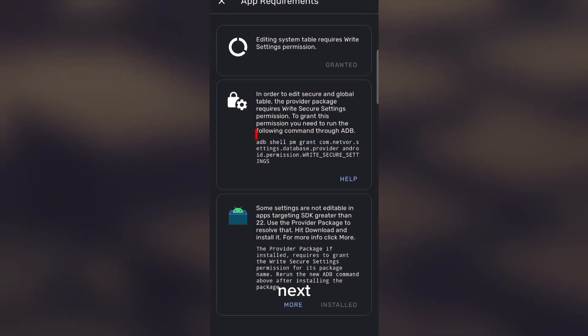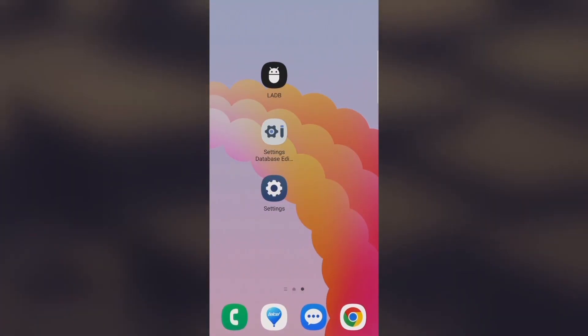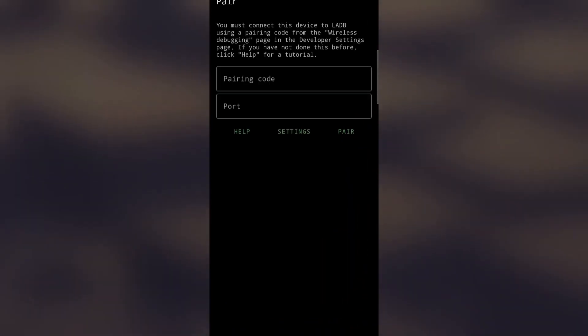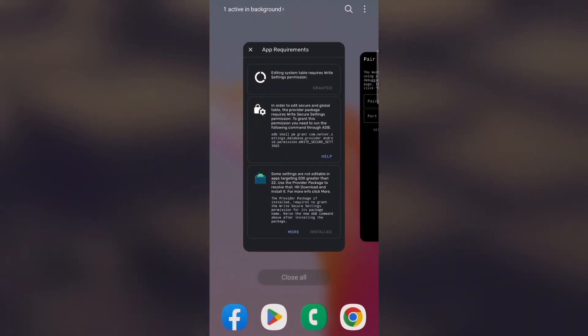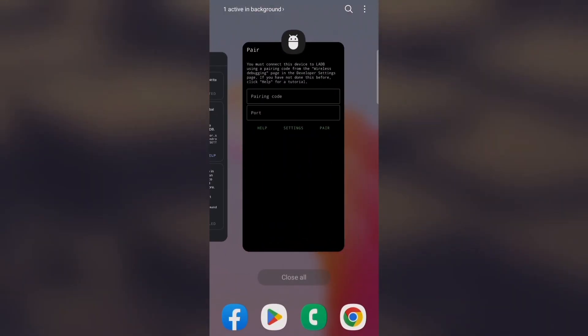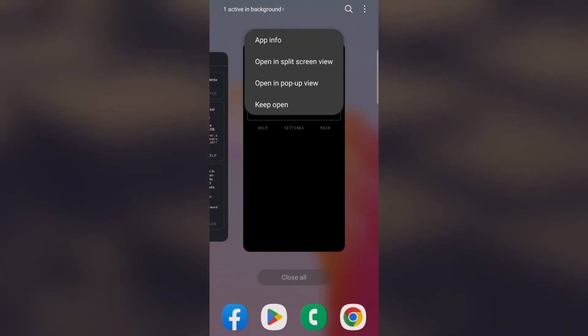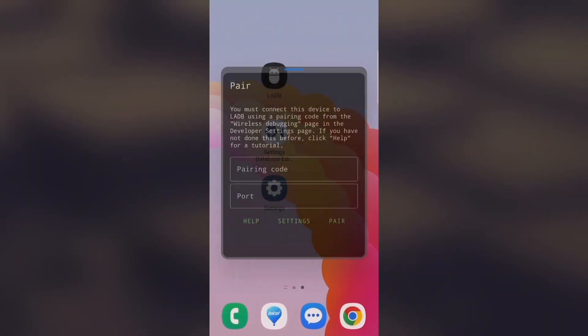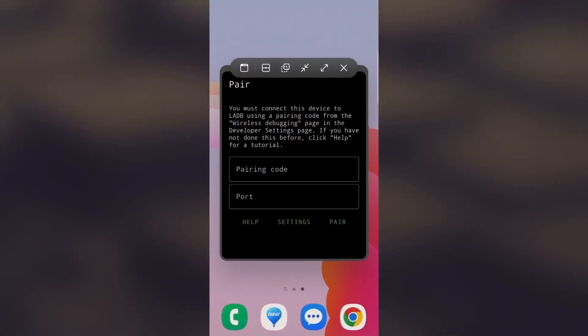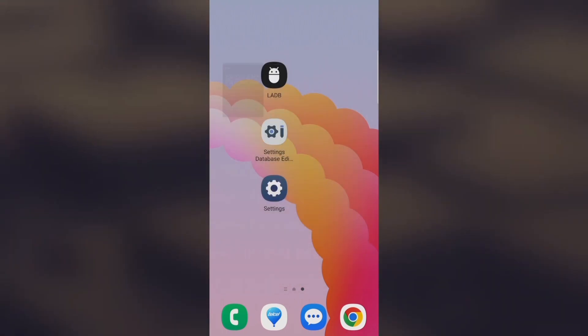Next, we navigate to LADB, a tool for interacting with the Android device without needing a computer. We open LADB and configure it in pop-up view mode to make it easier to view the commands. Now, on our Android device, we go to the settings and look for the About Phone option.